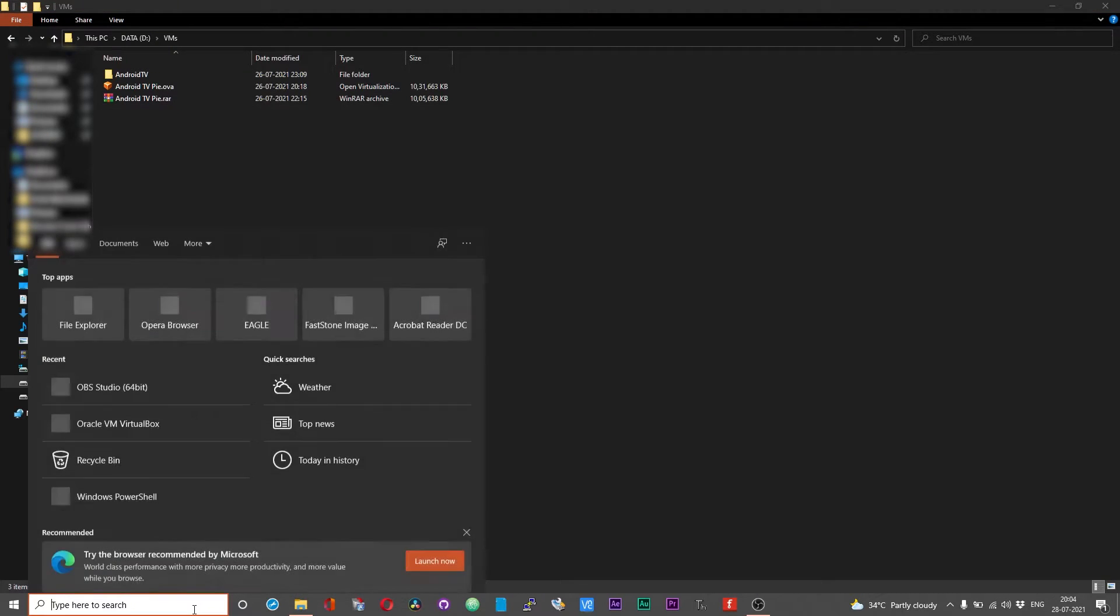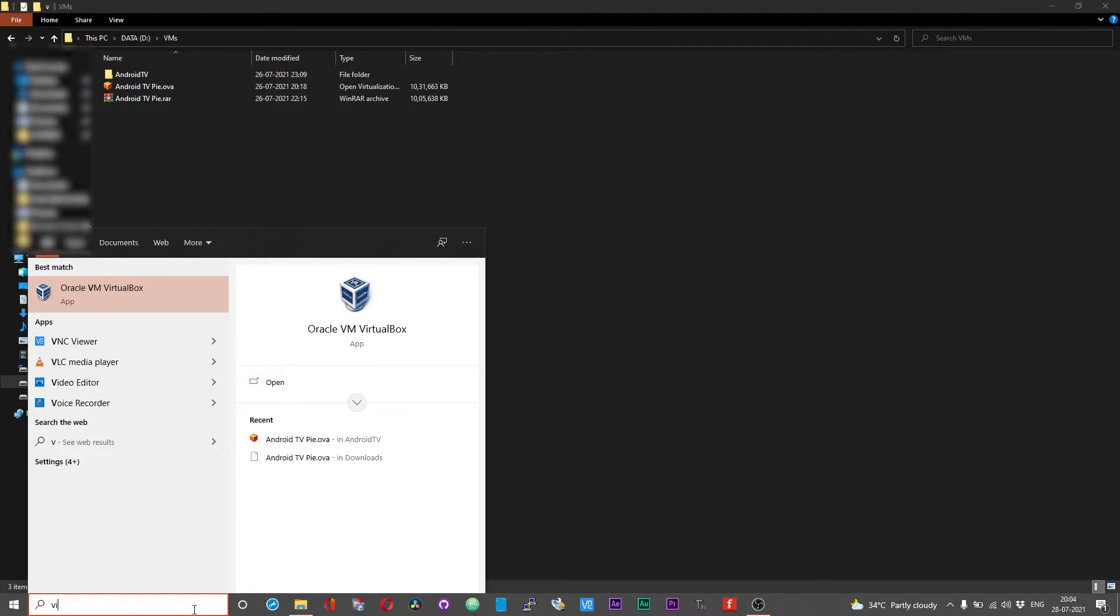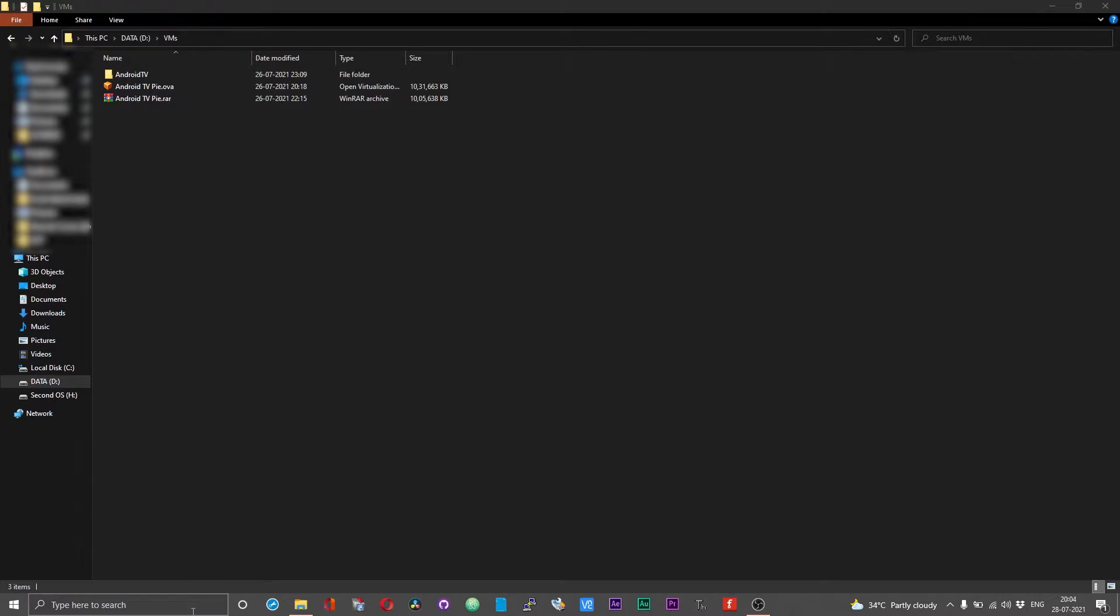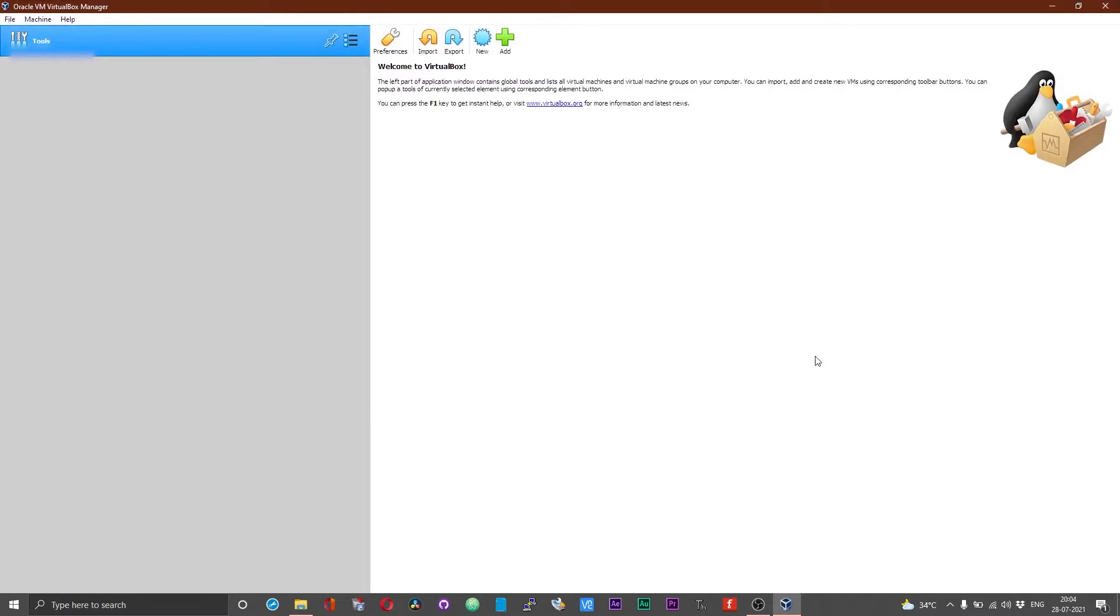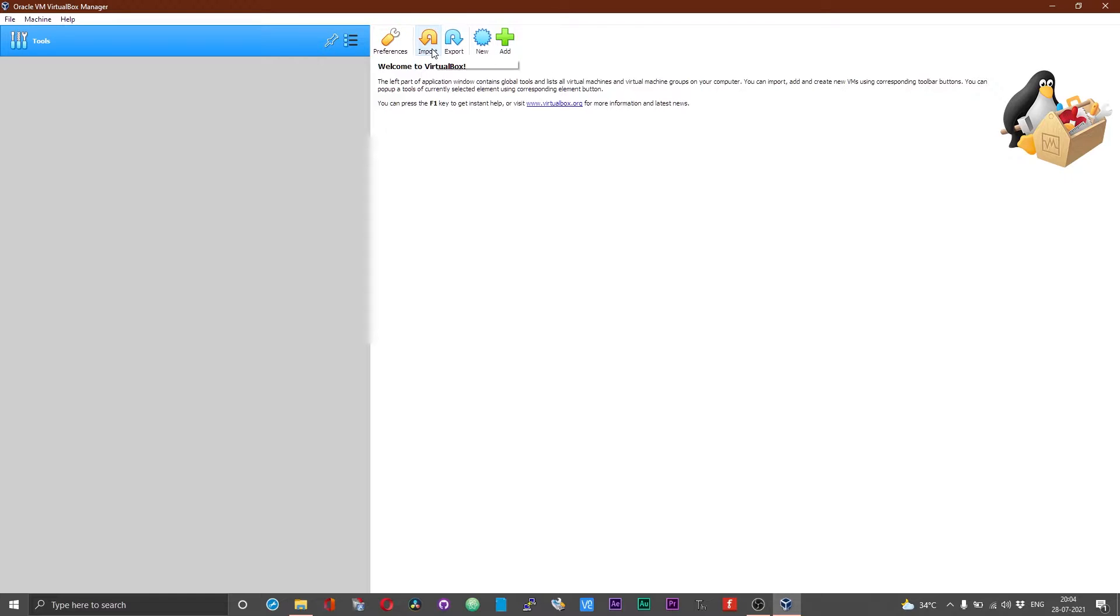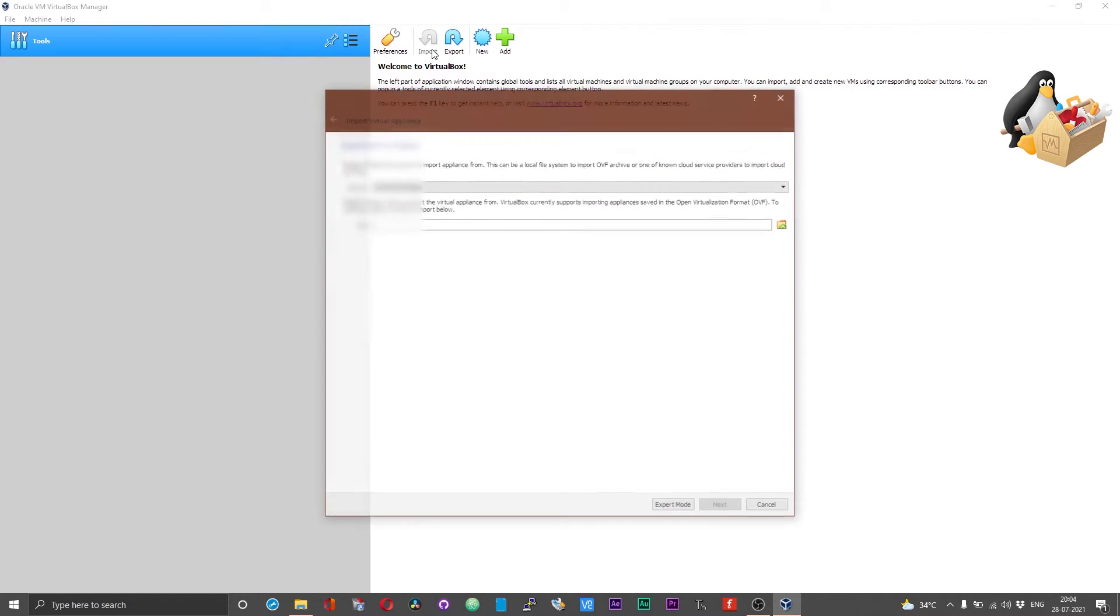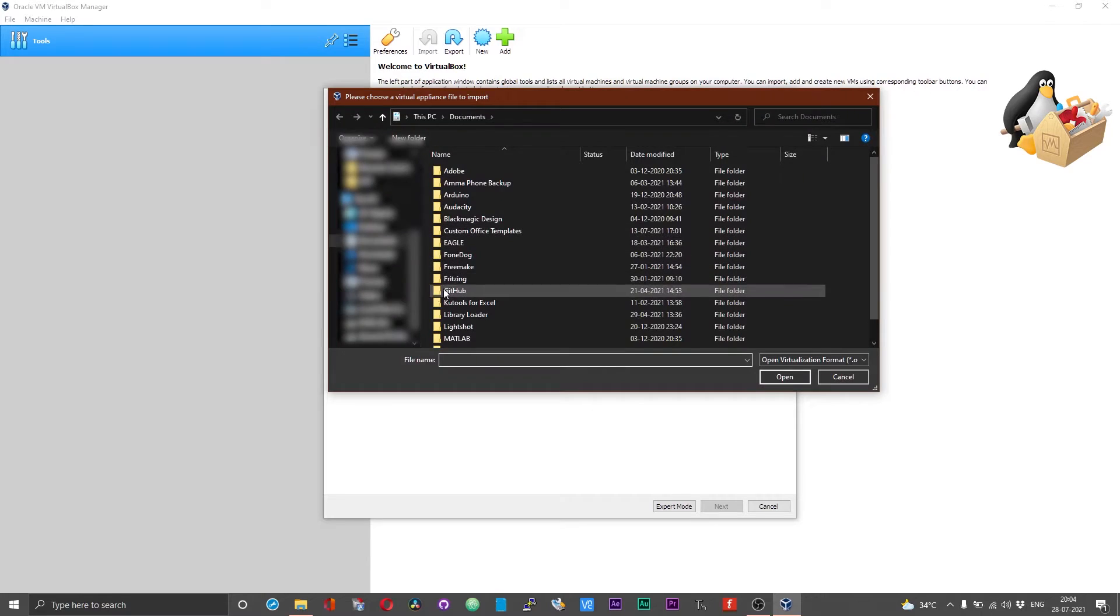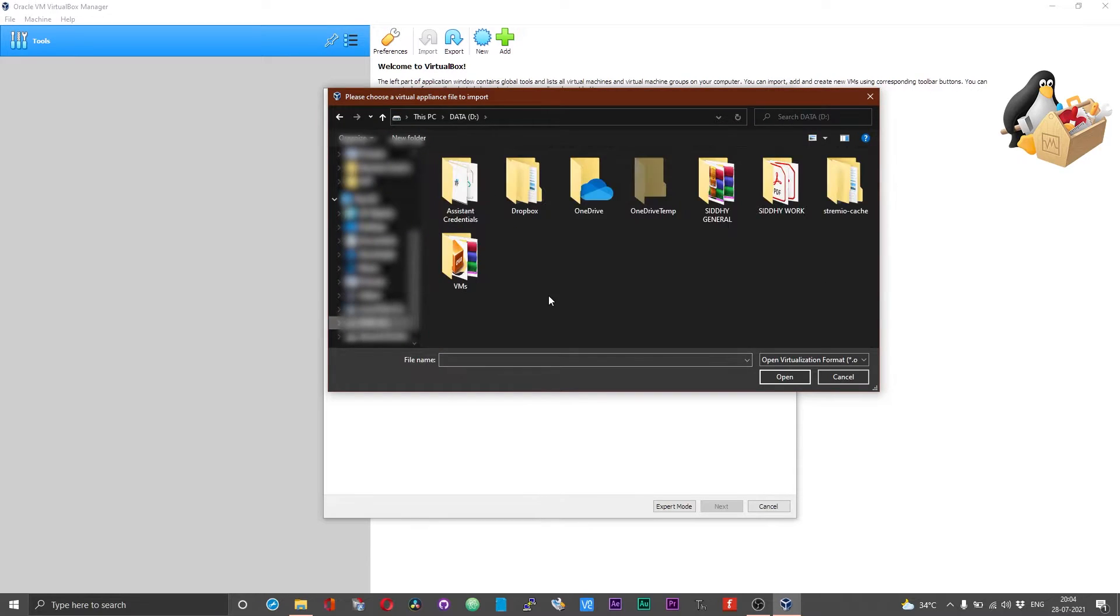Once you are done setting up VirtualBox, open VirtualBox. In there you will have a number of different options. Over here on the top, choose import or click on import. Set it to local file system and then on this folder icon over here, click on that.